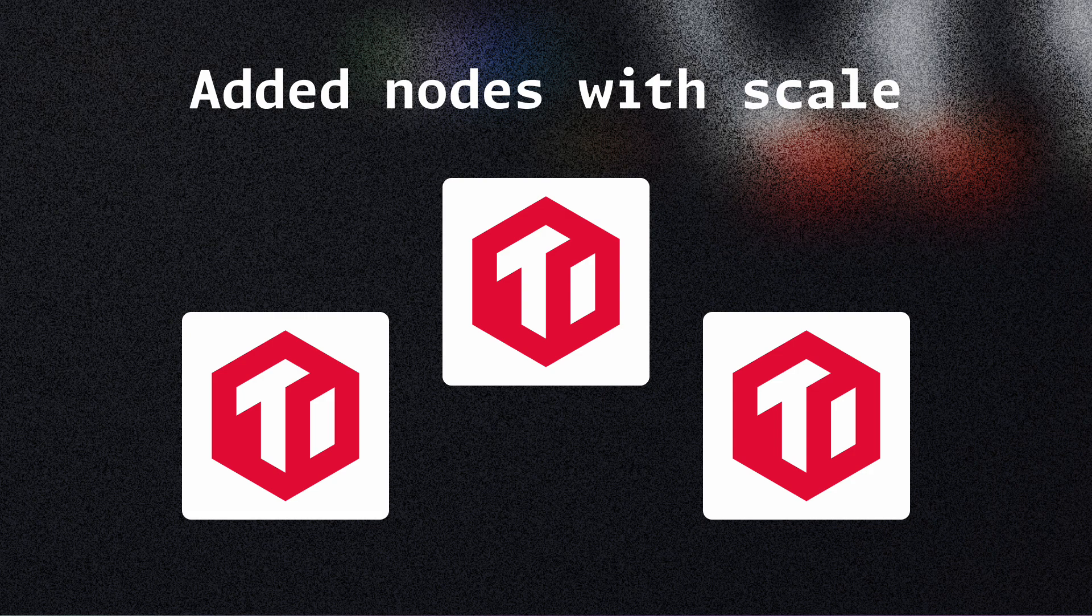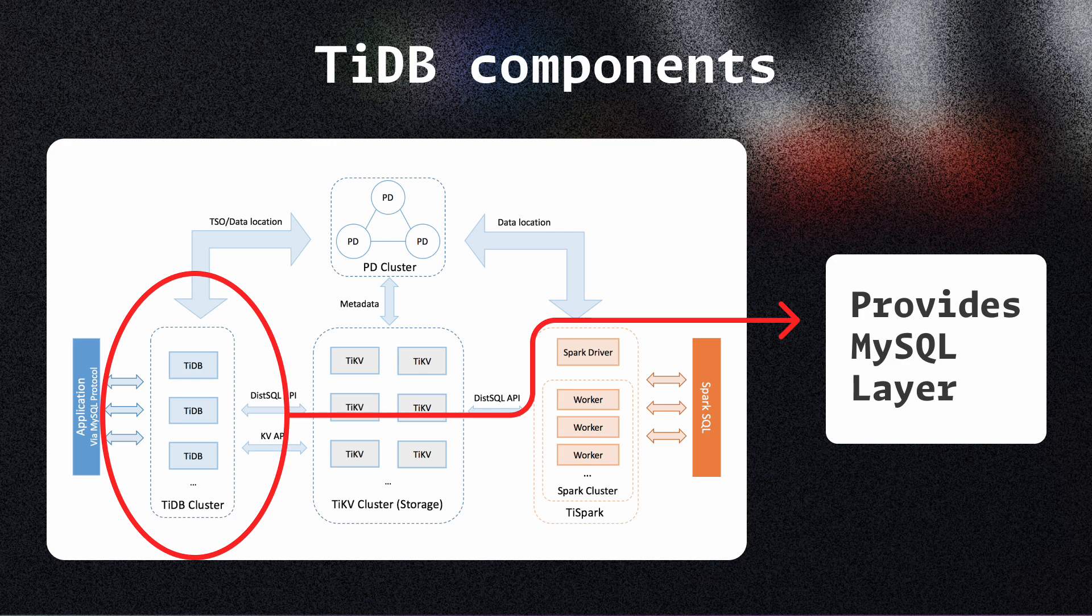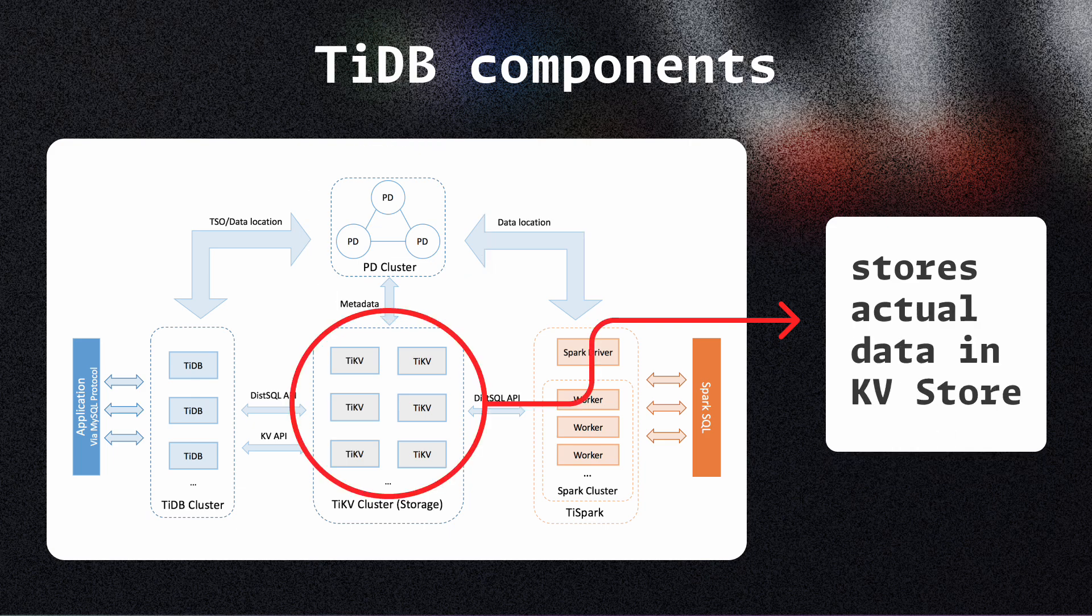We don't really need to understand how TiDB works internally, but let's just see some of its capabilities and basic components. These are the four components: There is the TiDB server, which provides the MySQL layer for the cluster, the SQL layer basically. There is the placement driver server, which has the metadata, and it decides where to store the data or which server to store the data in. Then there is the TiKV servers, which stores the data.